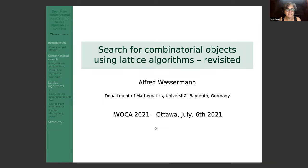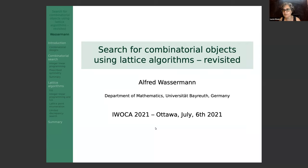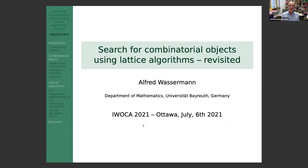His keynote today is on 'Search for Combinatorial Objects Using Lattice Algorithms Revisited.' He also contributed an invited paper to the proceedings, so the topic of this talk will have an accompanying paper there.